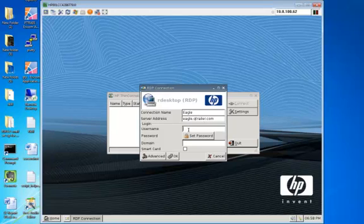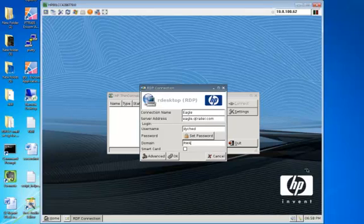The username part is optional. You can plug that in — we'll use mine for an example. You can either set a password or you don't have to; either one works. The domain is RWA.